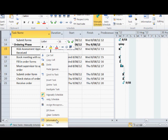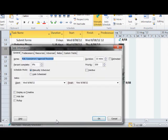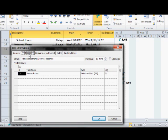Right click it, and select information. Move to the predecessors tab, and then under the lag column, add 10 days lag and select OK.